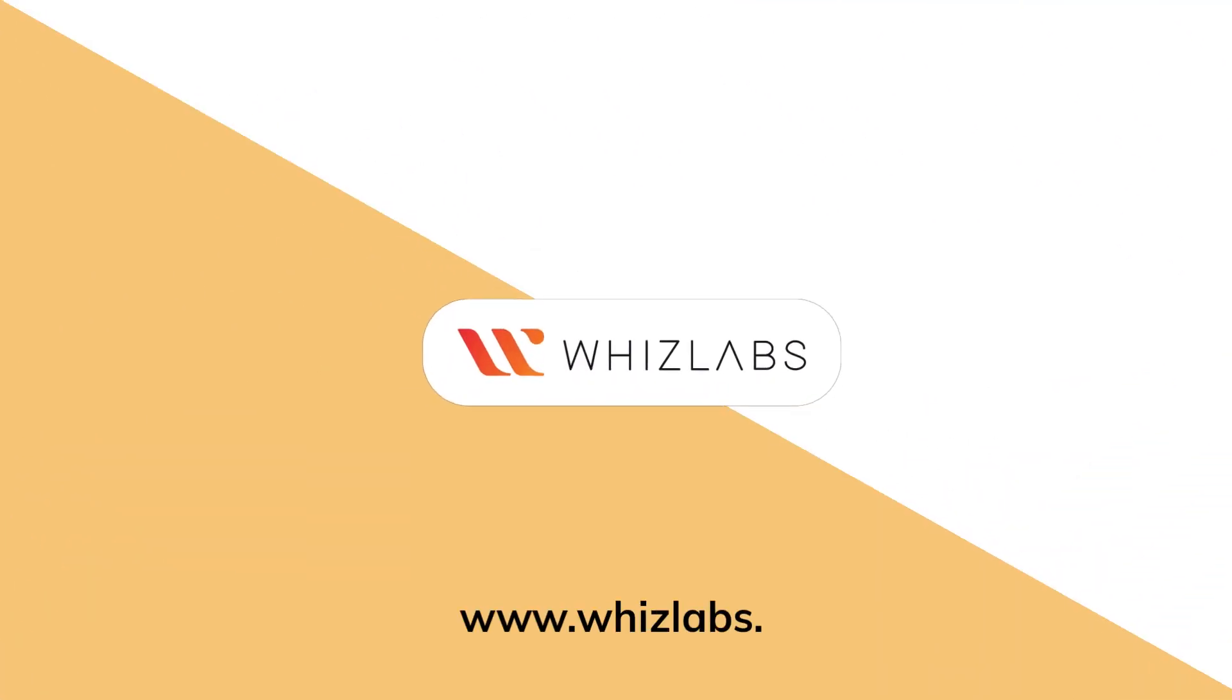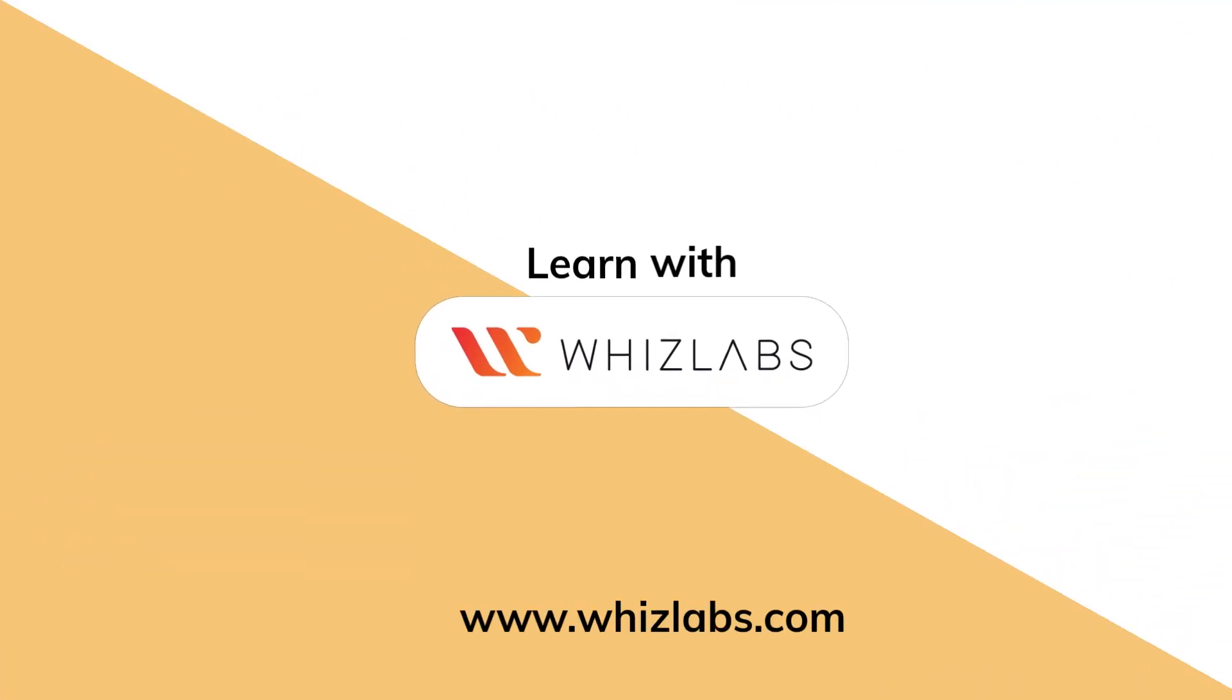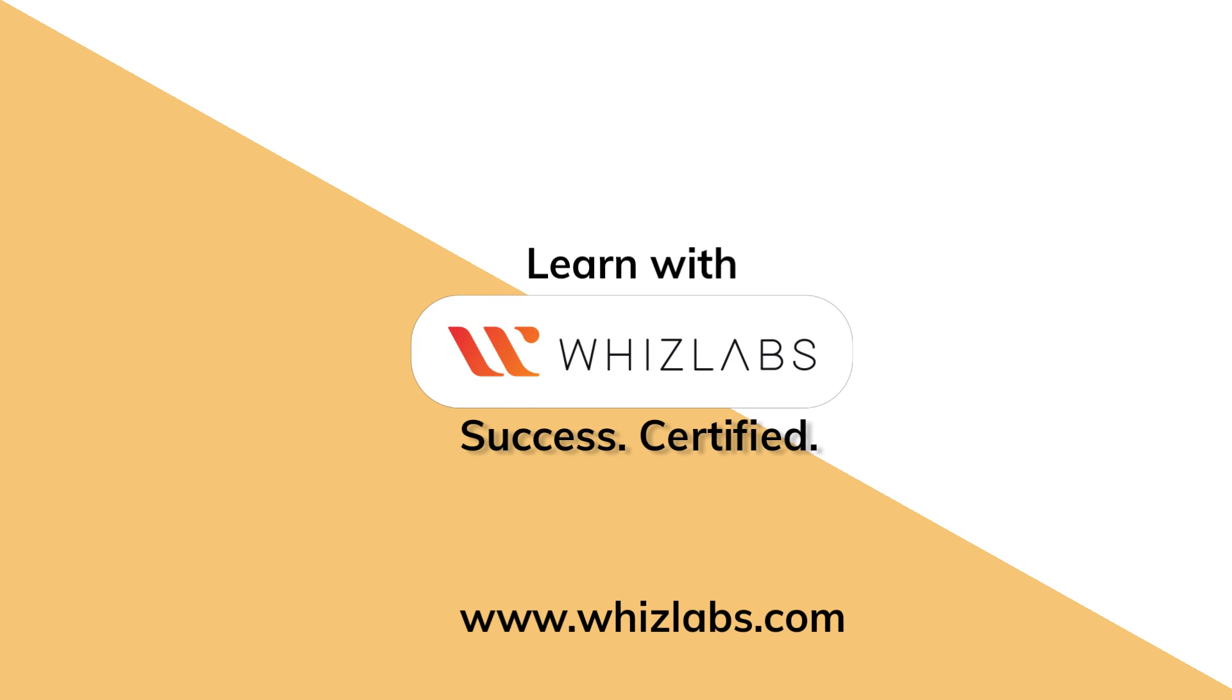For more details, check the link in the description. Learn with Whizlabs. Success Certified.